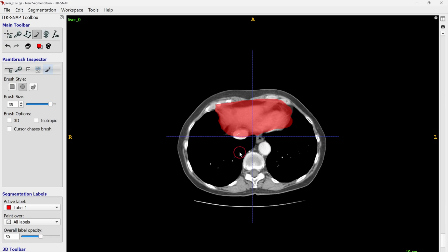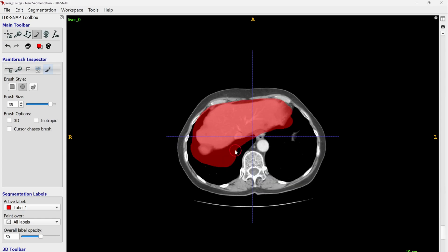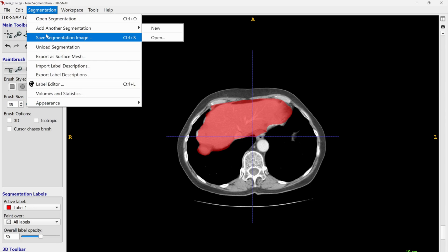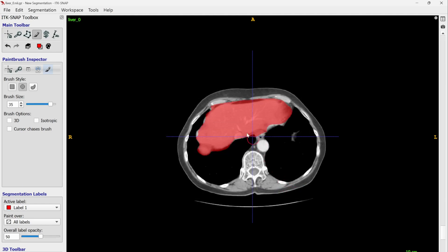After completing all your slices, if you want to save the files, go to Segmentation and then click 'Save Segmentation Image.' A window will pop up where you give the file a name — for example 'segmentation_file' — browse to where you want to save it, click Finish, and the file is saved. That's how you do segmentation in ITK-SNAP. I hope this video was helpful — see you in the next videos, bye!